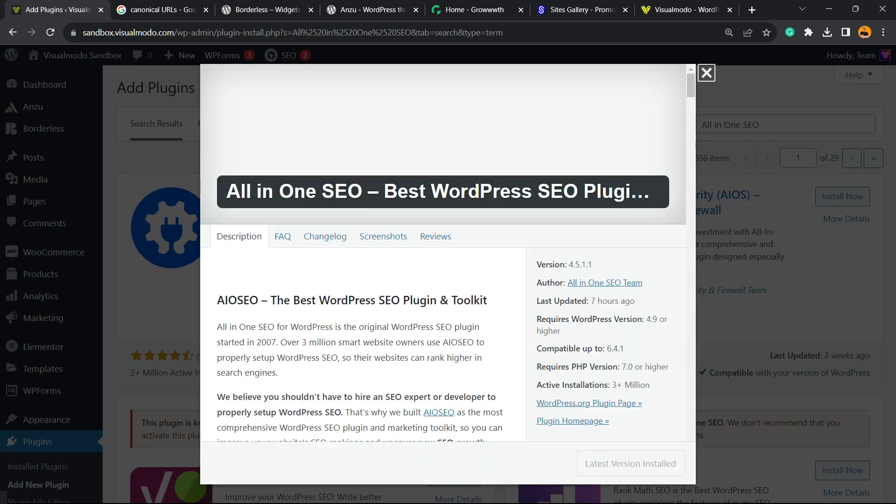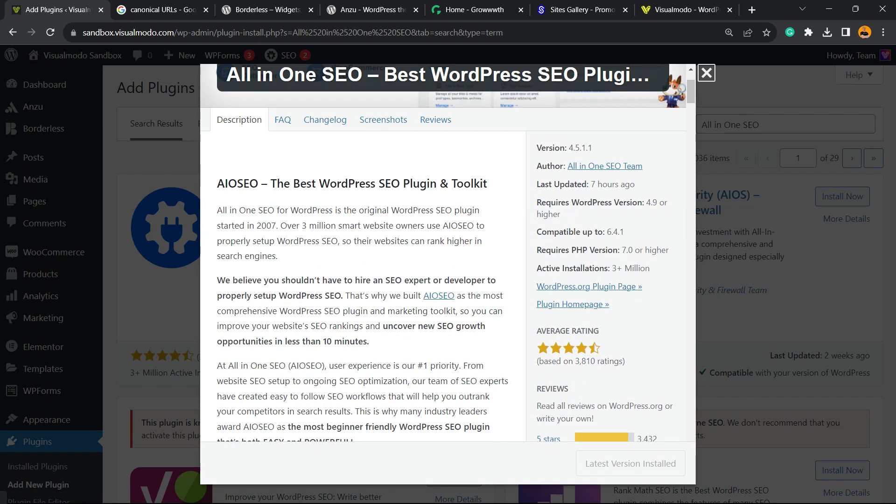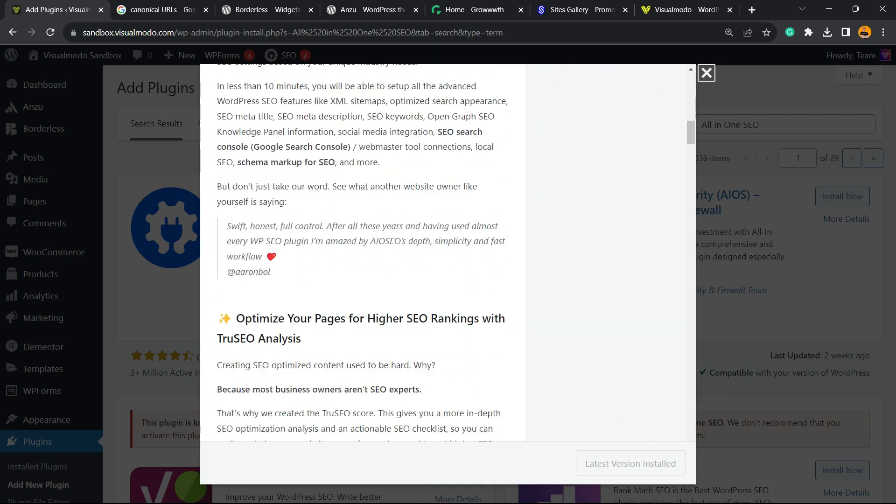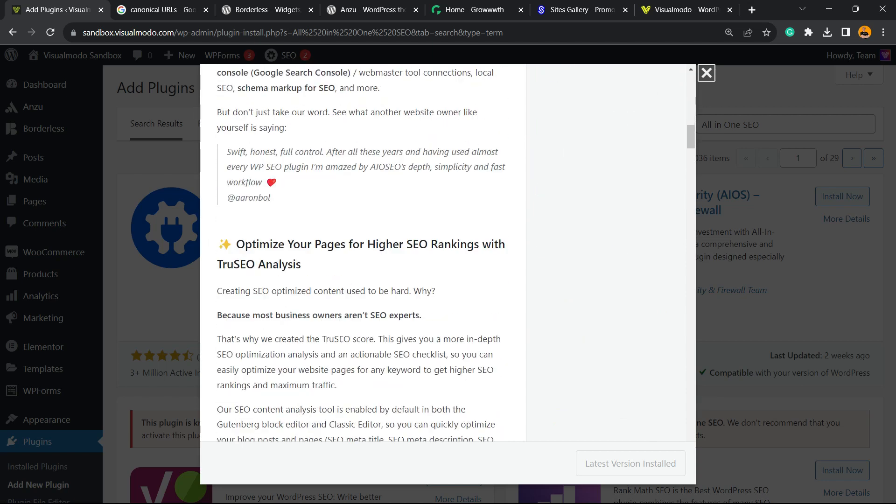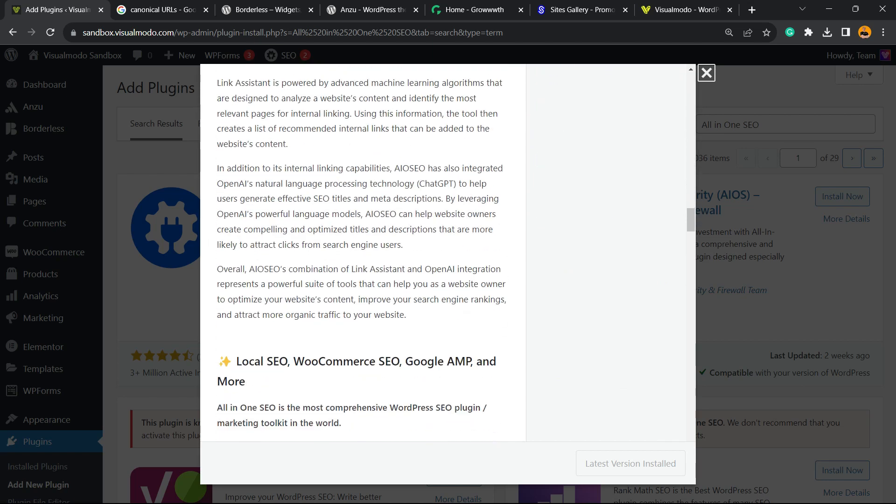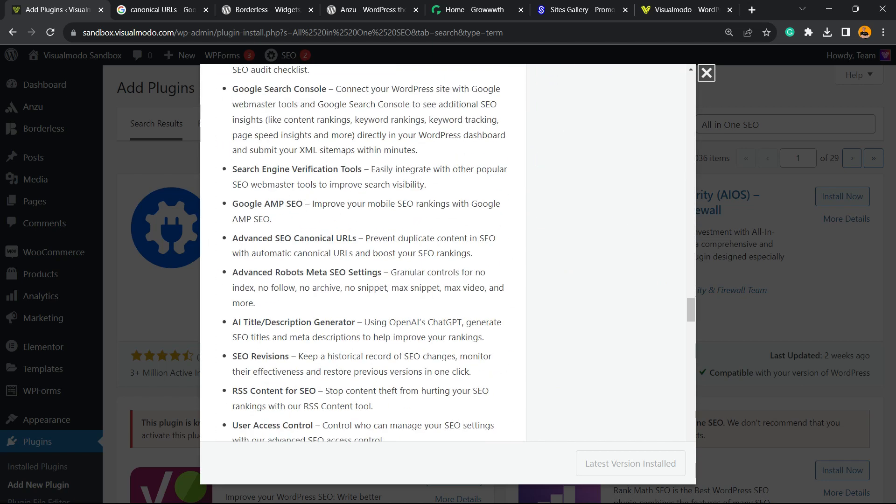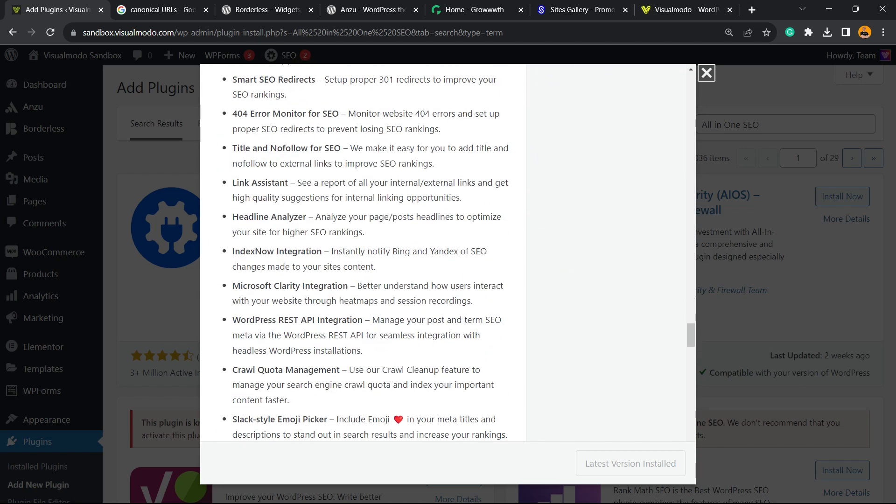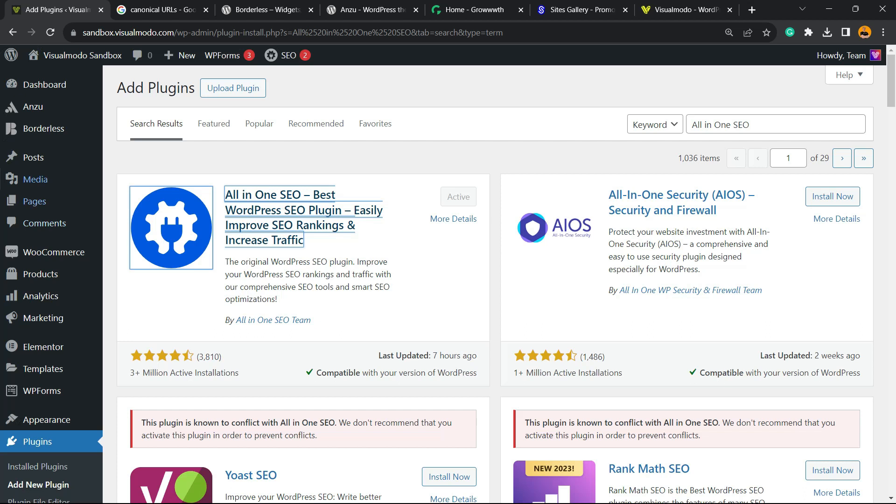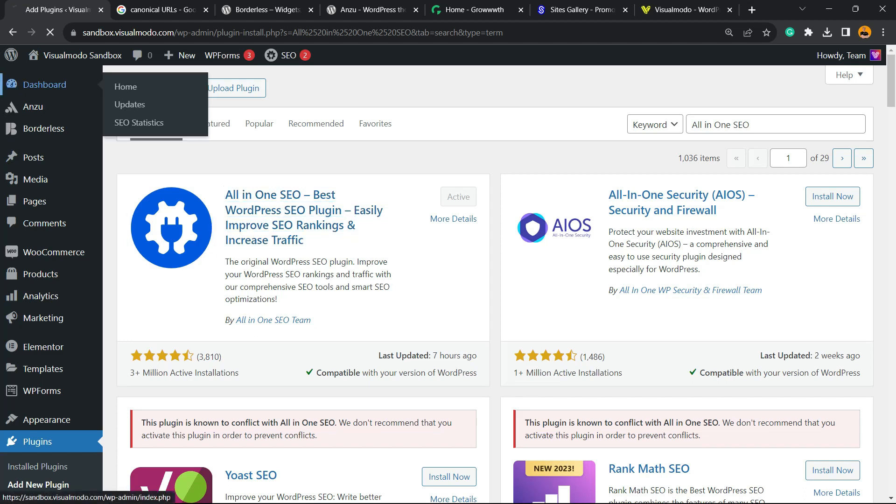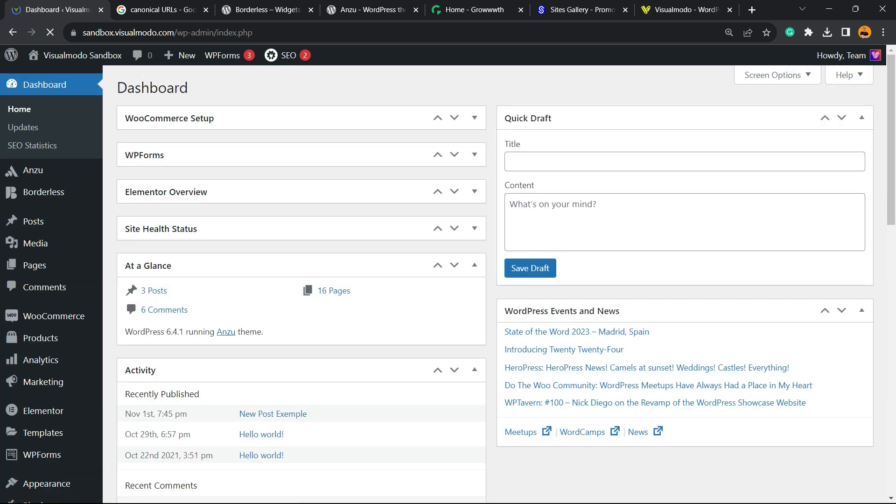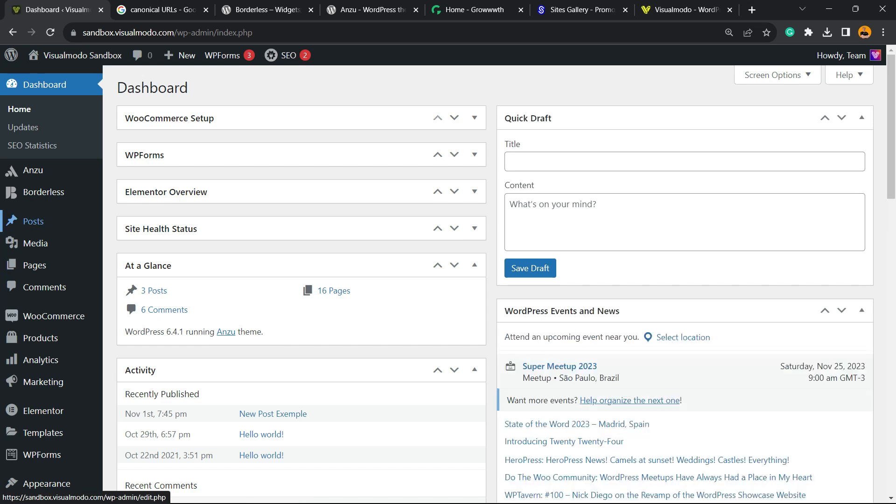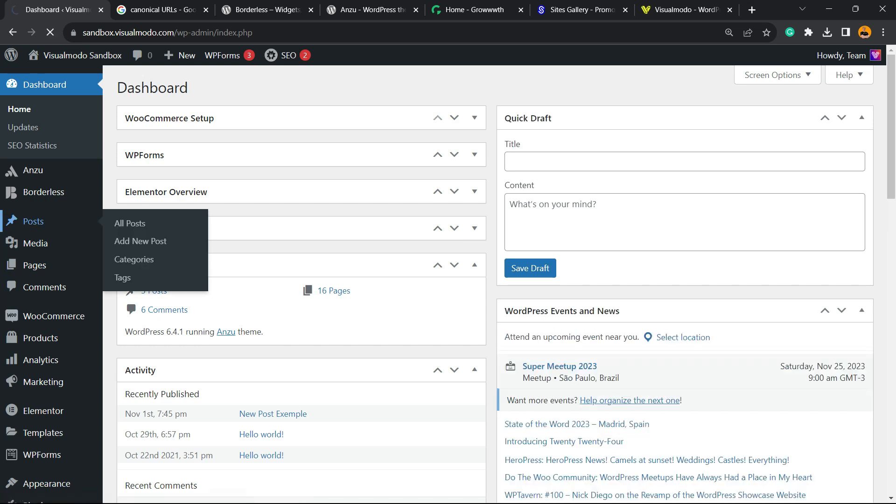After the setup is made, you can go back to your WordPress dashboard. Go back right here and find the canonical URL problematic post.